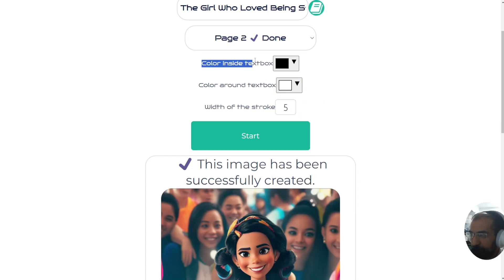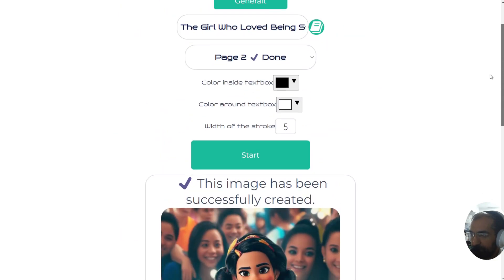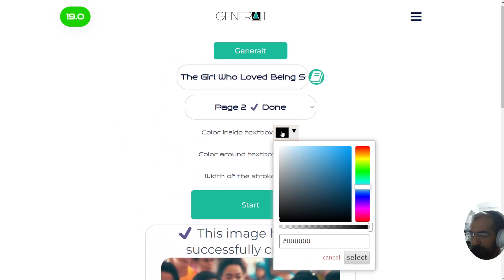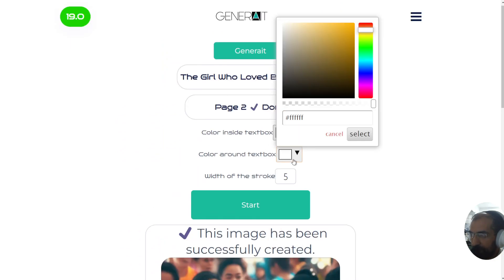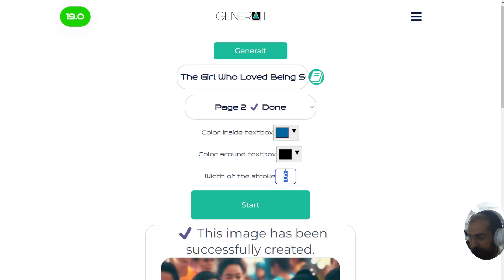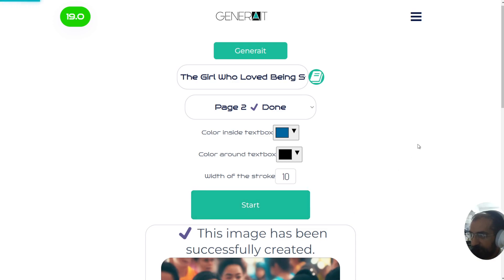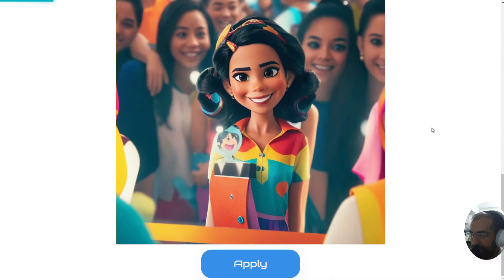We're going to be adding more functionality like font color and font type, so that you can have a white box with black outside and white text — that's probably what we'll add in the near future, so bear with us on that one.